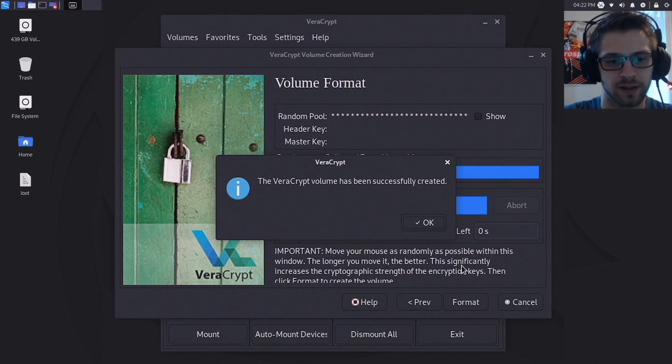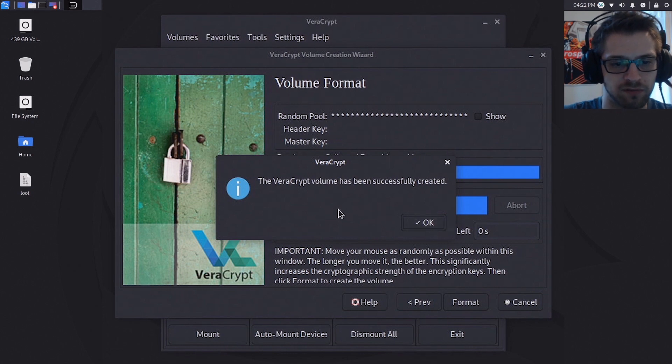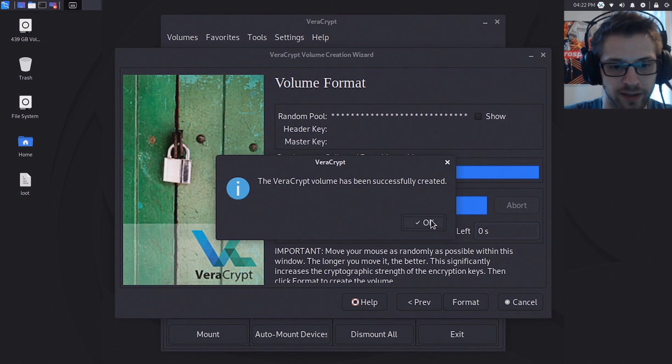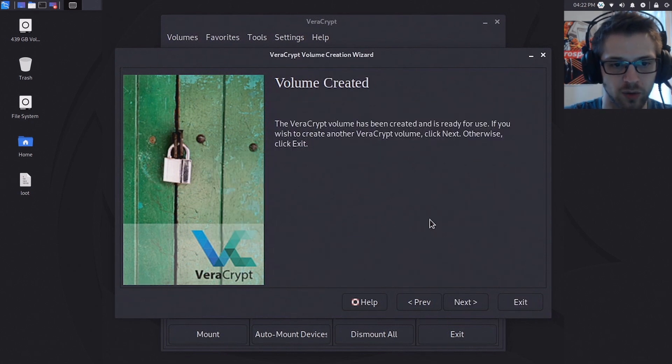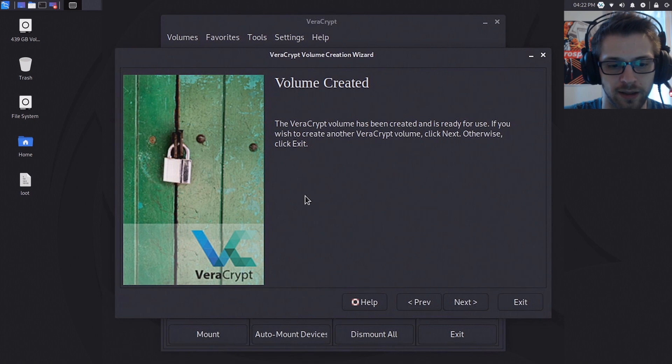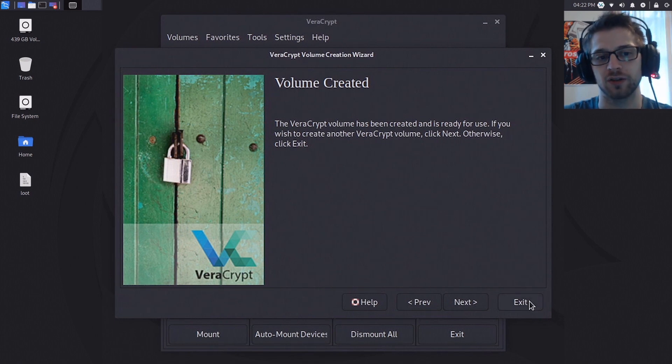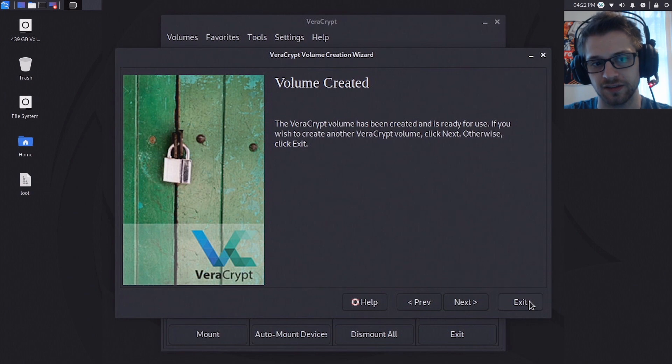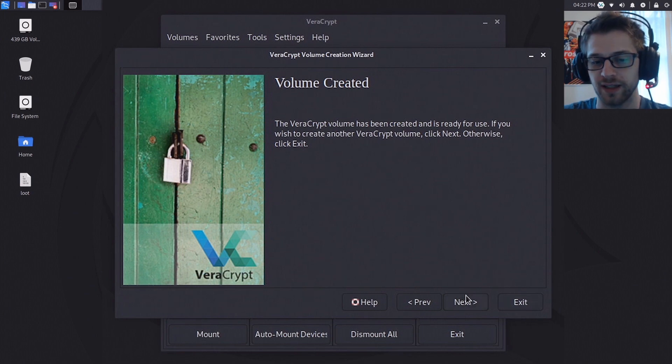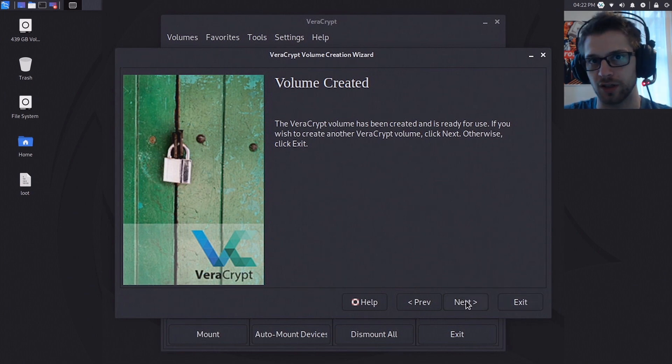Alright, there we go. Our volume has been successfully created. Hit okay. You can just hit exit if you'd like, or if you'd like to keep your volumes organized in different tools you can hit next and create another encrypted container. I'm gonna hit exit.